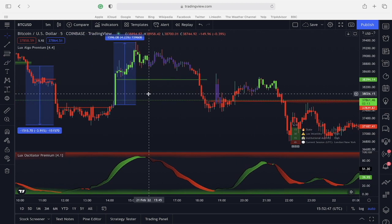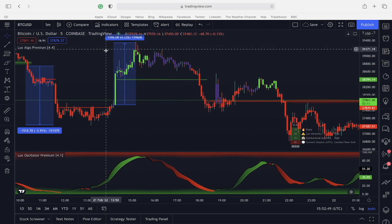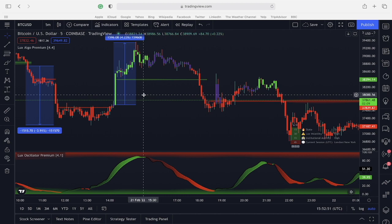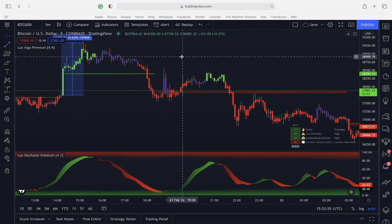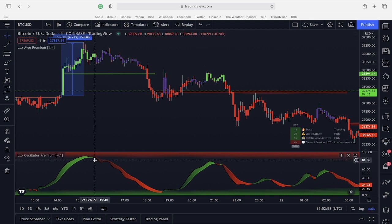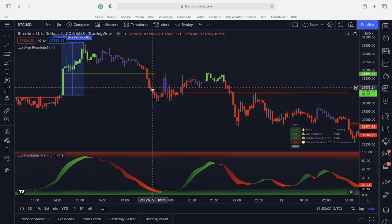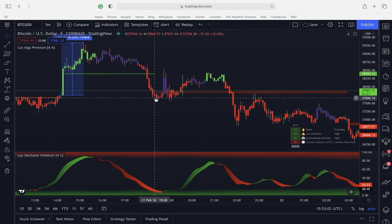The following candle is a massive green candle, and that particular trade ended up in a 4.2% profit if exited at the top, which is fantastic. We see countless examples here — the legacy oscillator turns red, we get a breakdown, and there's a nice opportunity for a little scalp.